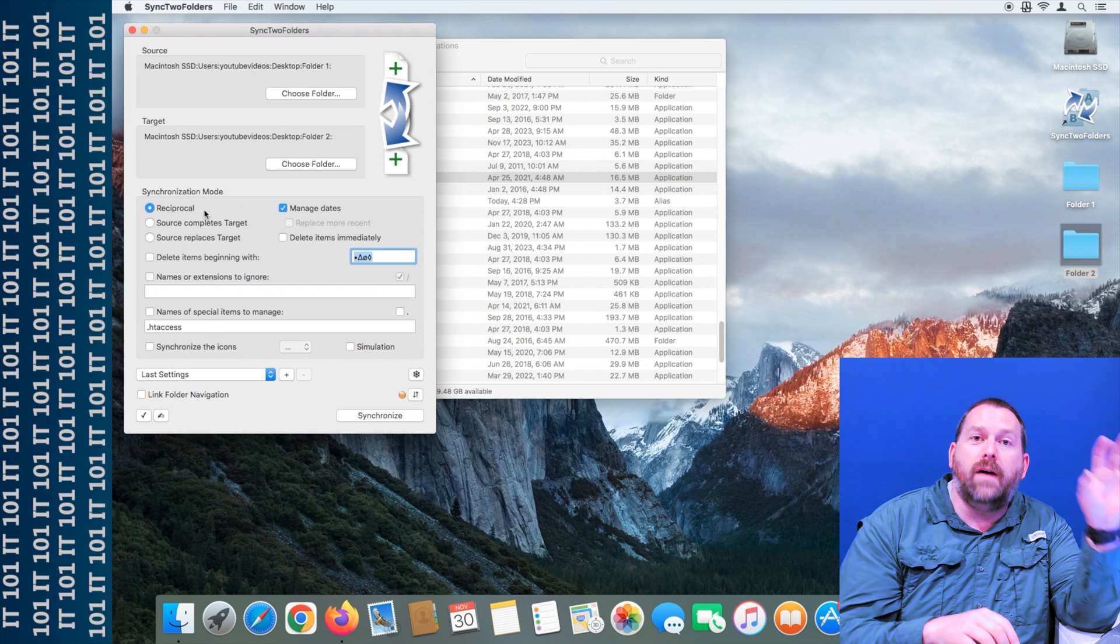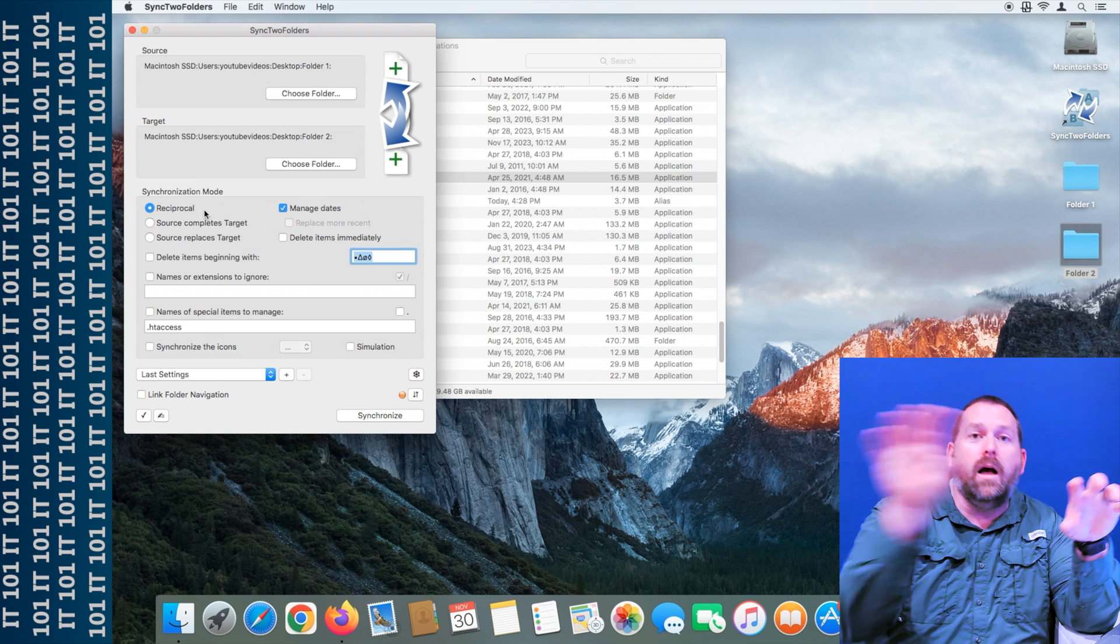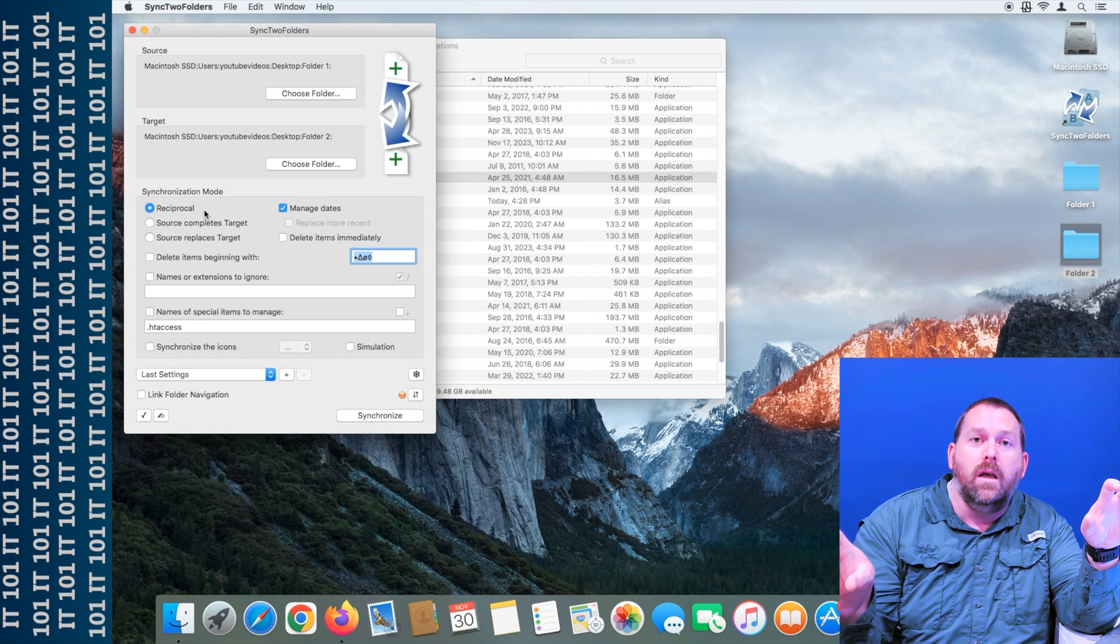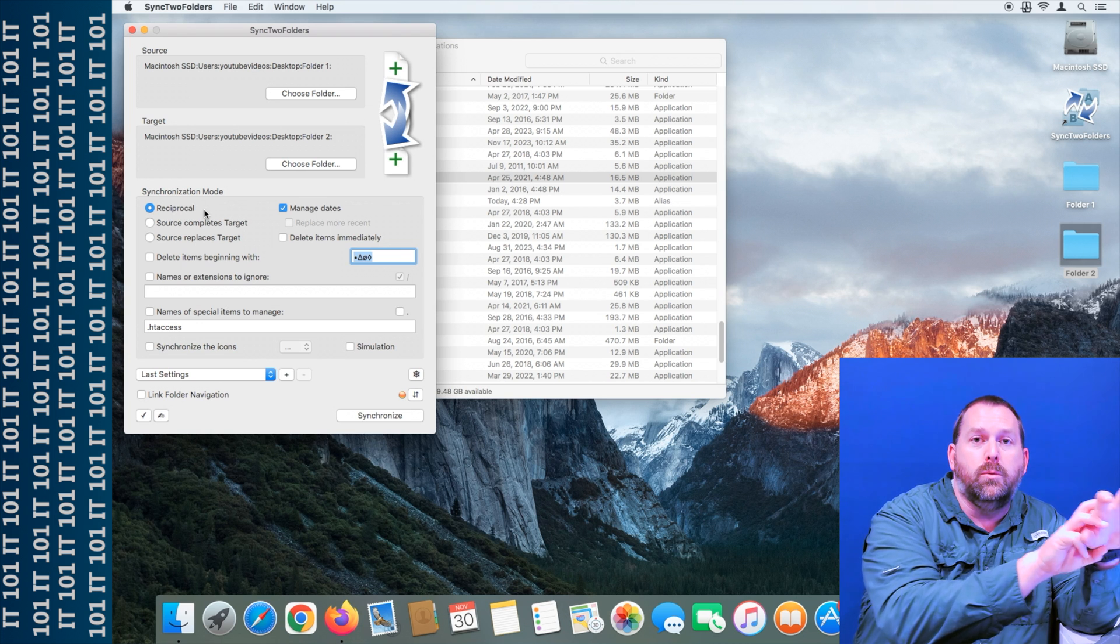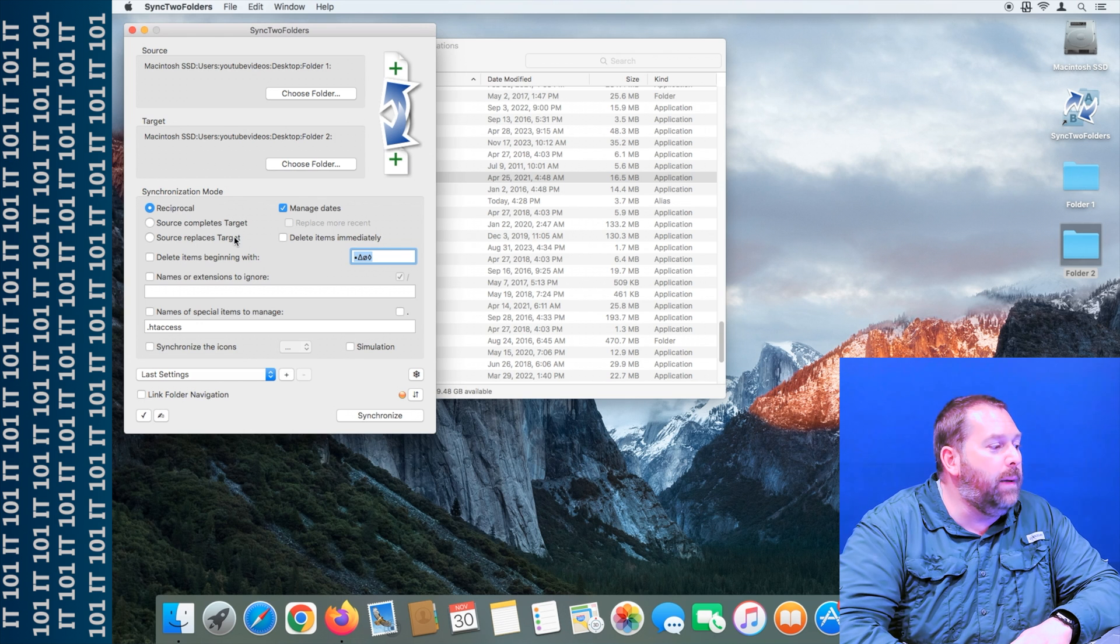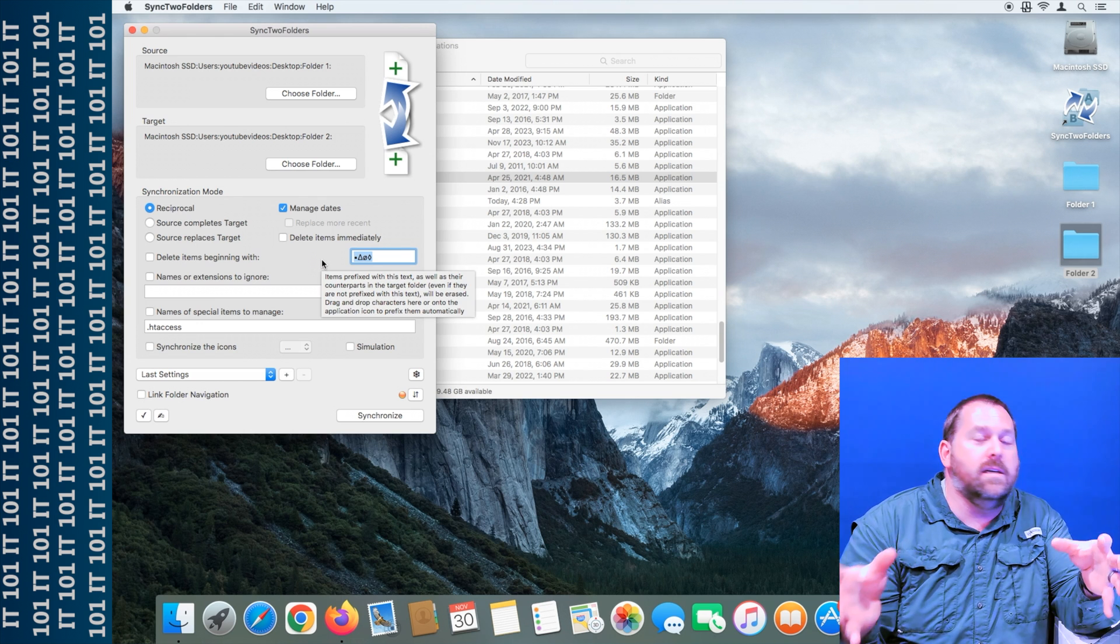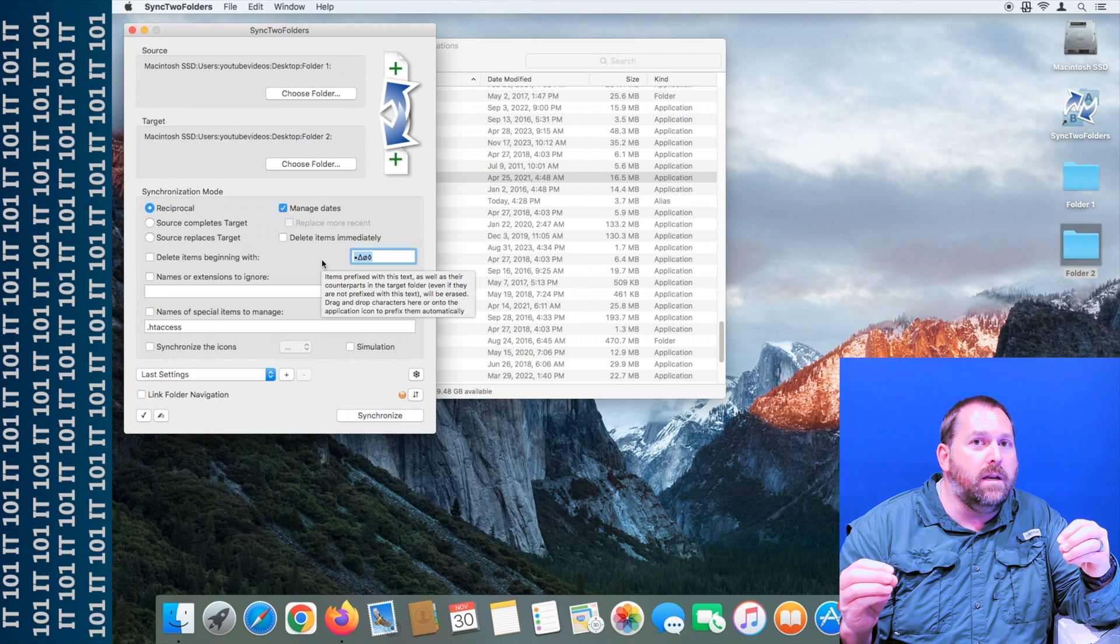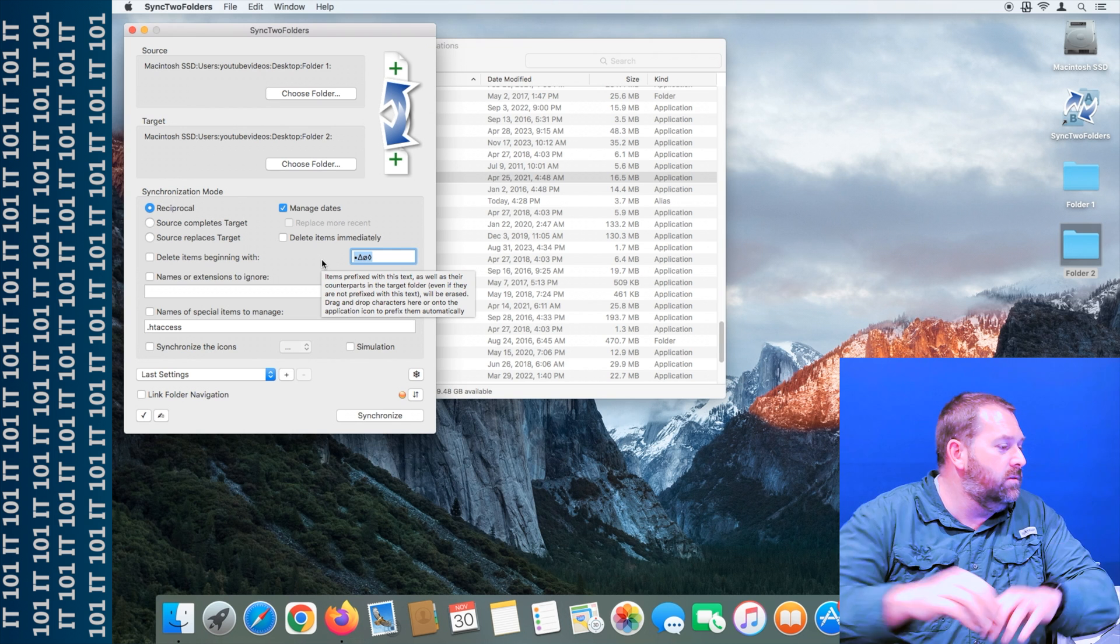And then if you have a file that's in folder one but not in folder two, it's going to copy it to folder two. And the same thing if it's in folder two but not folder one, it'll copy it from folder two to folder one. So it'll basically just make the two folders look the same, and it's going to take the two files, compare them, and copy the newest one to both of those folders.